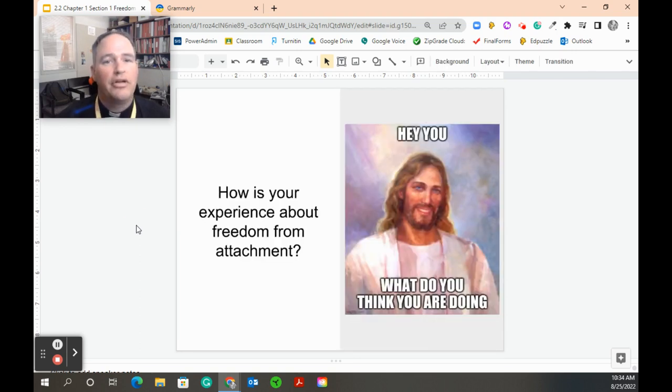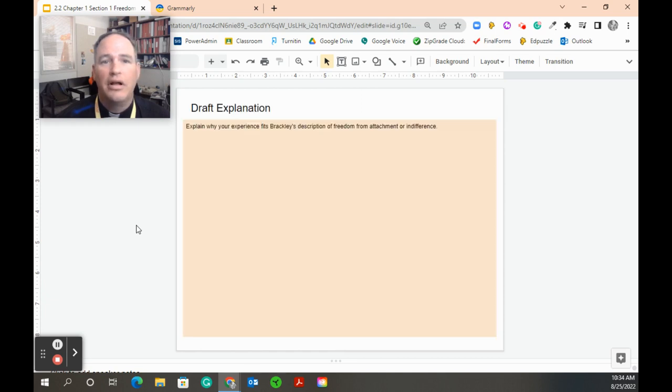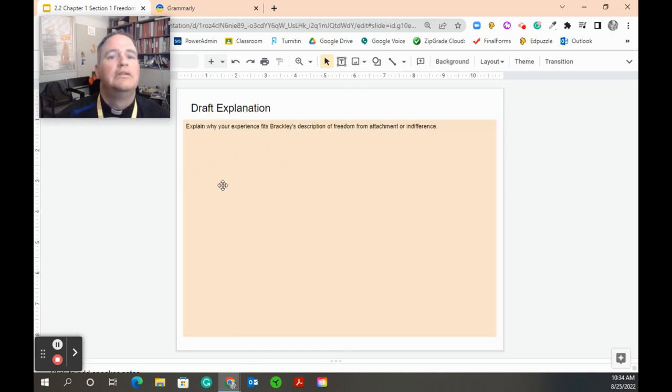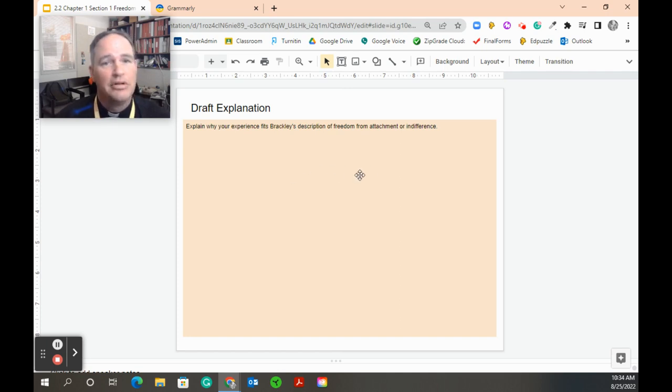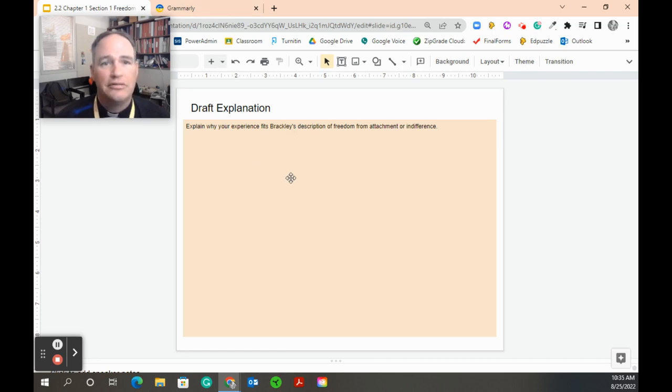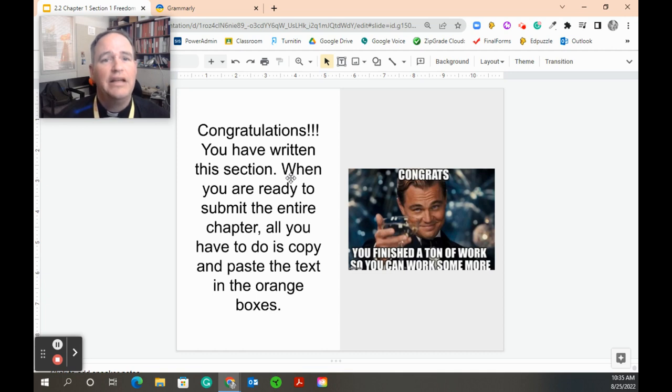And then now we have to go to the third part. You have to explain why your story fits with what Brackley was wanting. Then here you'd explain why your experience fits with what Brackley says, either as a positive example or as a negative example. And again, same thing, draft it.